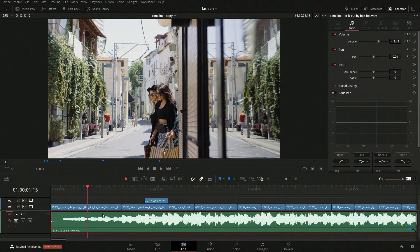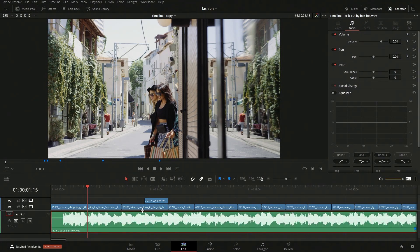If we wanted to remove all of the keyframes, we can either double-click on the name or click on the little circle, and it will reset everything back to where it was.